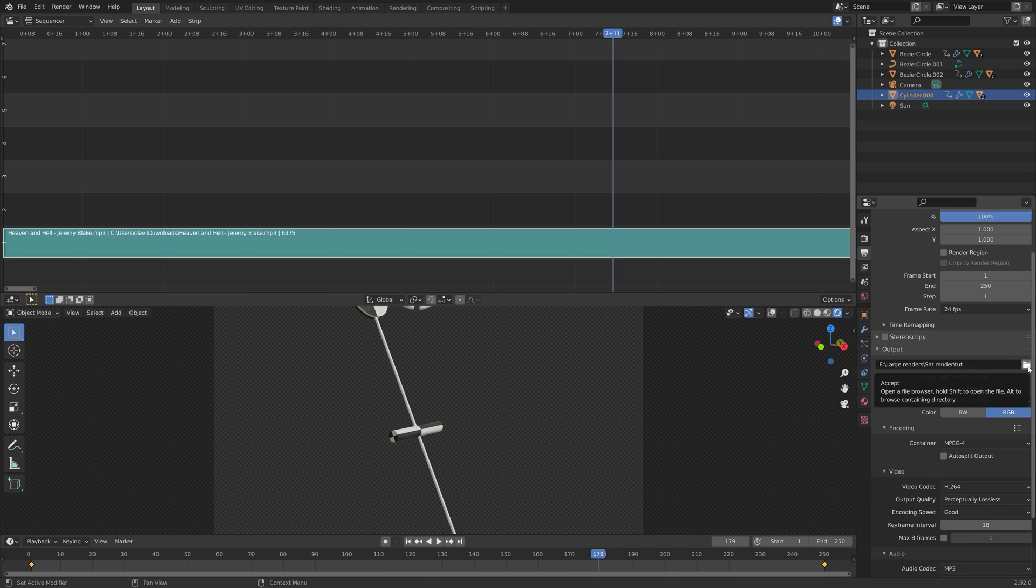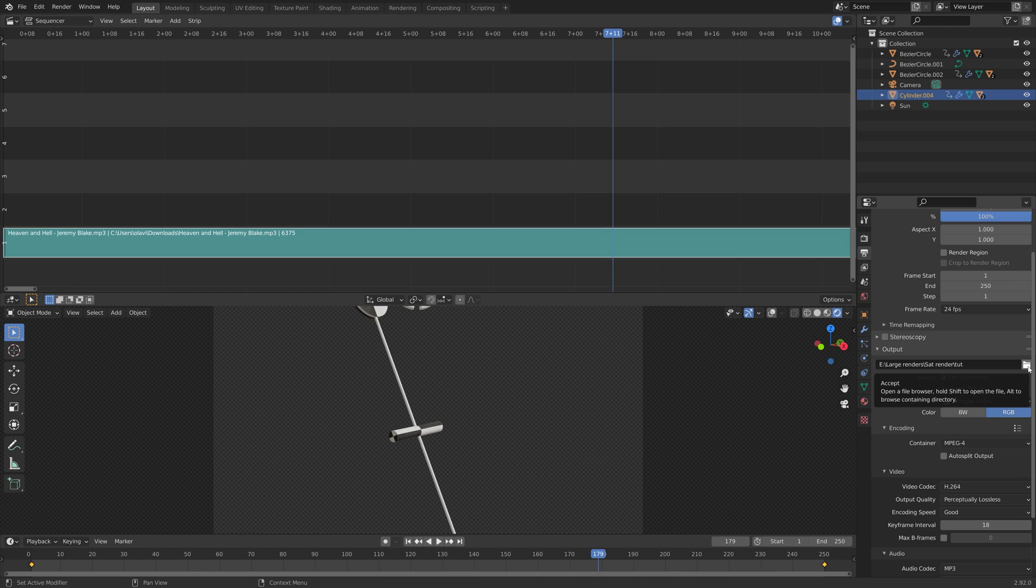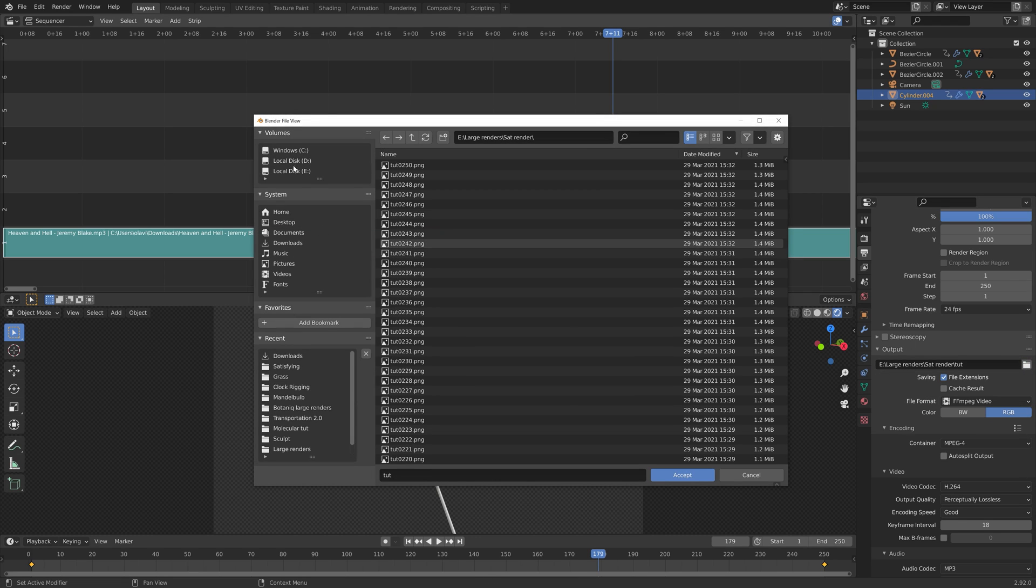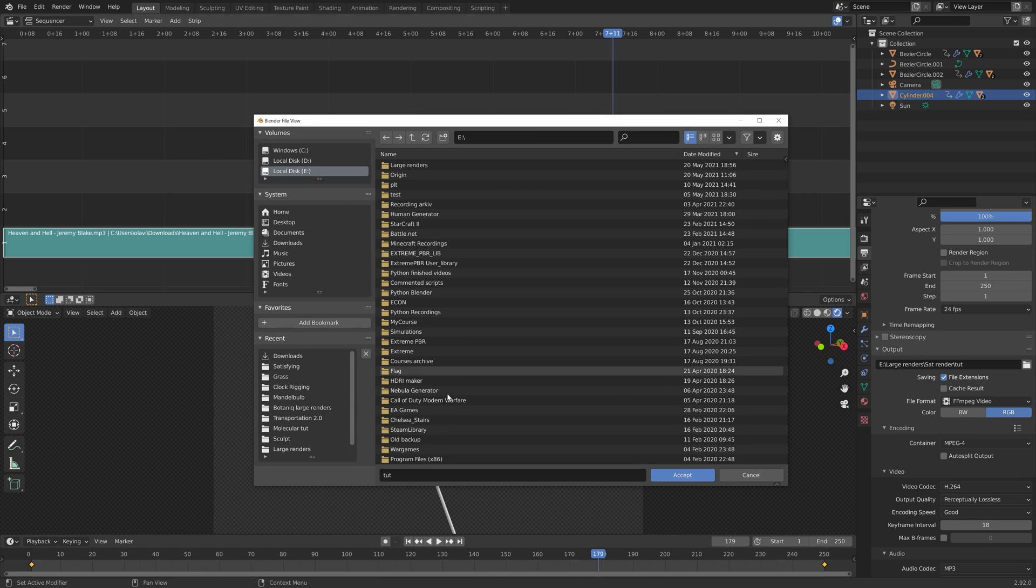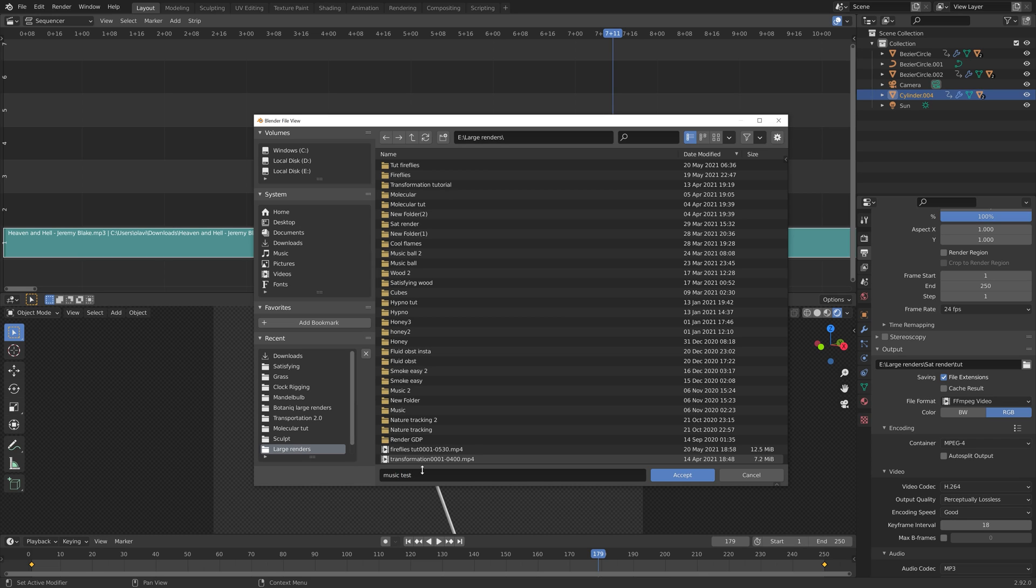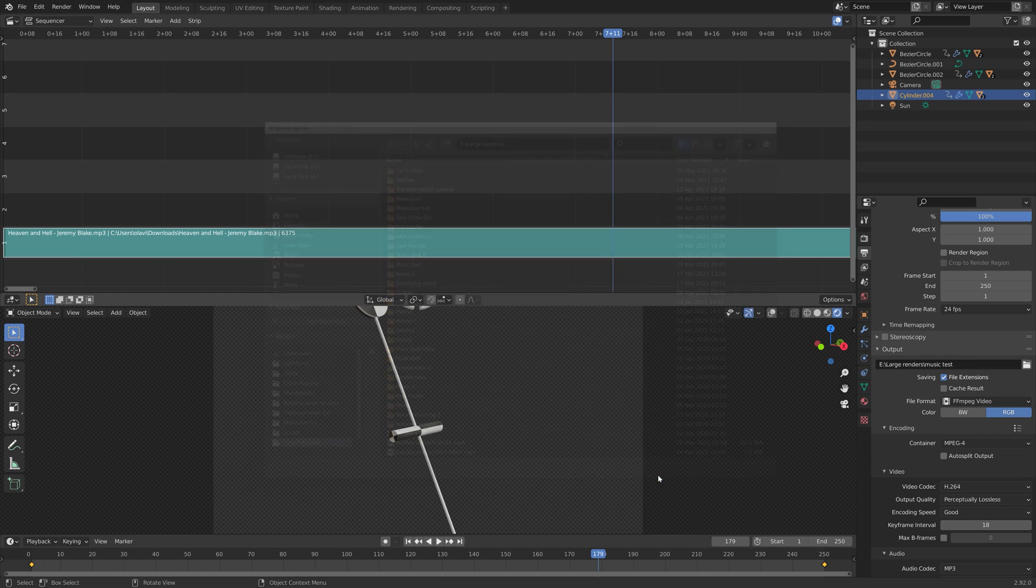You need to select a folder for the final output, so you can just save the animation wherever you want on the computer, then give it a name and press Enter to accept.